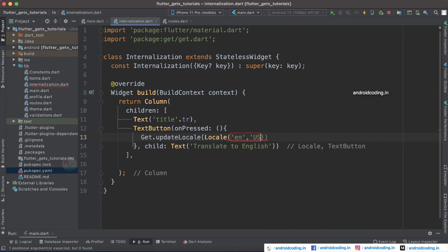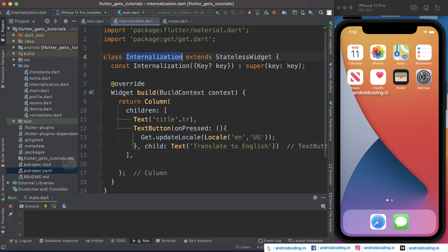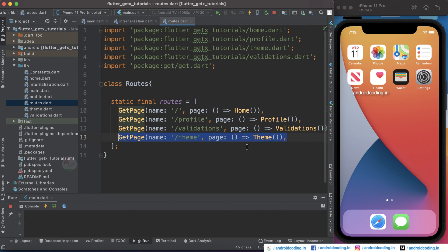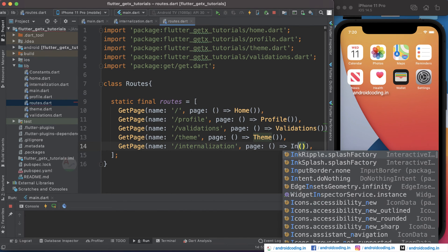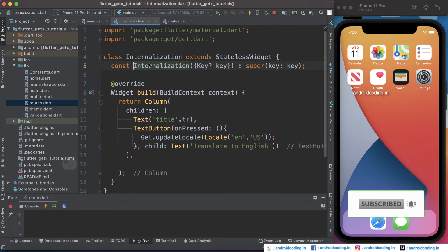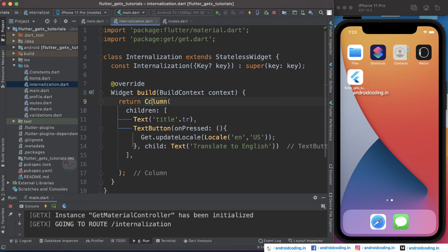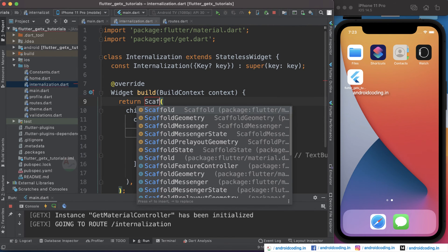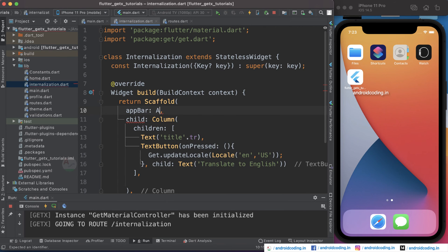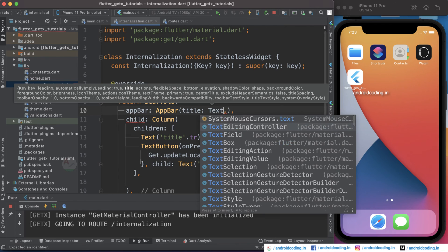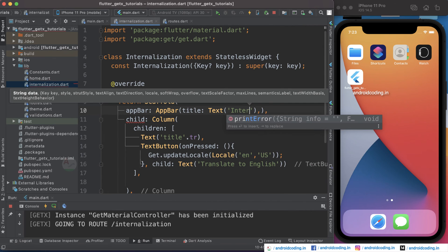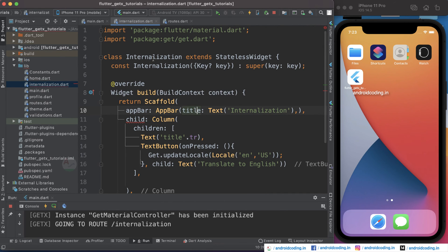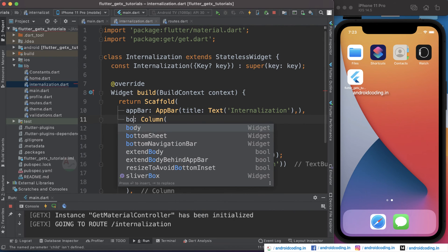Now we need to add this internationalization class to our routes. Copy this and specify the same text here, and specify the class exactly. Also make sure you wrap your column inside a Scaffold, and specify an app bar with a text widget like 'Internationalization', which we have specified in the class name as well, and specify the body.